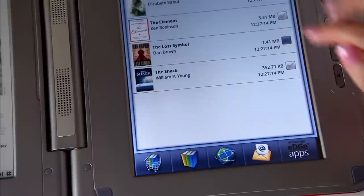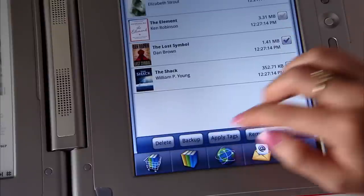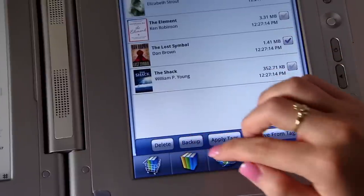If I ever lose my Entourage Edge, I still have my notes in my books. I can back them up by just pressing a button.